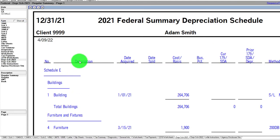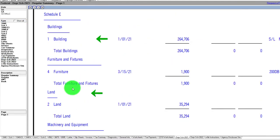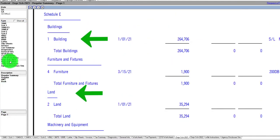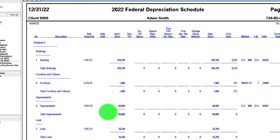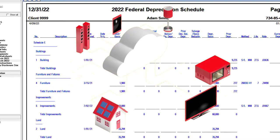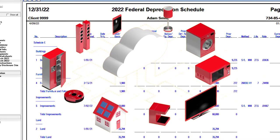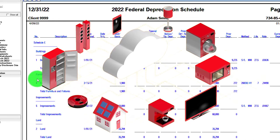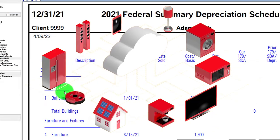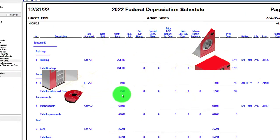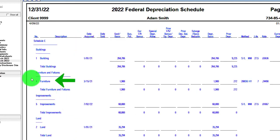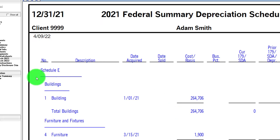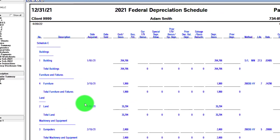Looking at the depreciation schedule, we now have the building, land, and the improvements added in 2022. Also note: if you purchased a substantial amount of personal property (like furniture and equipment) in the last quarter of the year, the convention can switch from a mid-year convention to a mid-quarter convention.